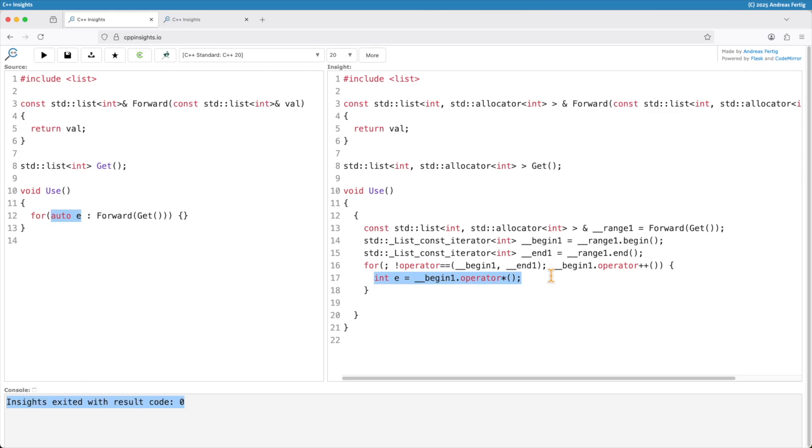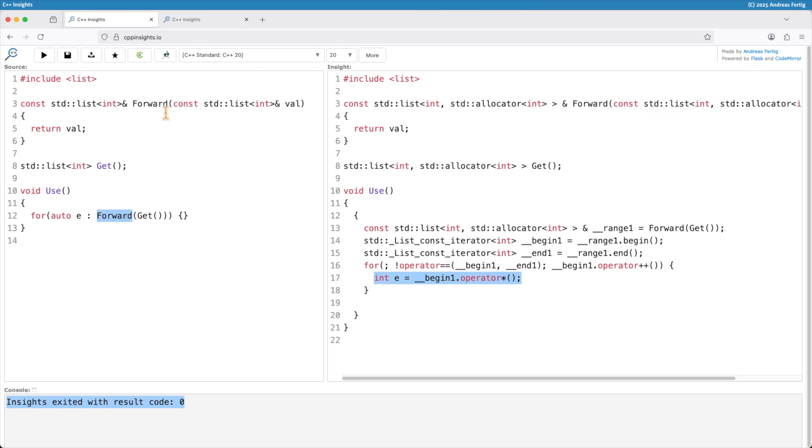The reason for that is how temporaries work. What get here starts to produce is a temporary object. I cannot grab it. I don't have the address of it. So this classifies a temporary object. I'm passing this temporary object to forward. Forward is fine with that because it takes it by const ref. So the lifetime of this temporary gets extended.